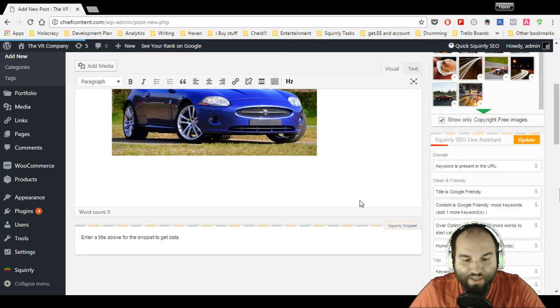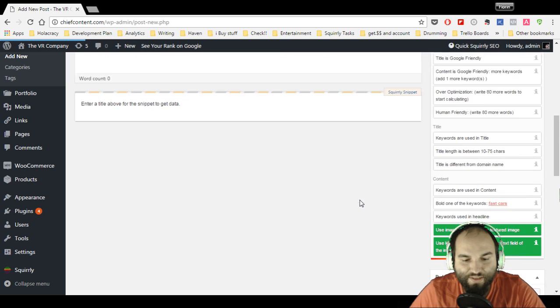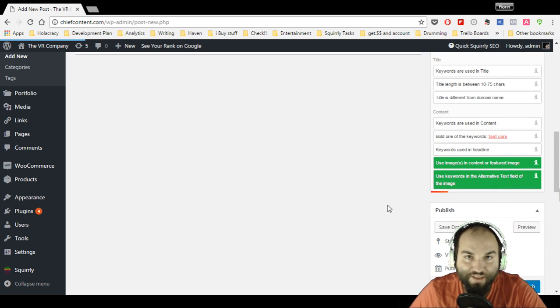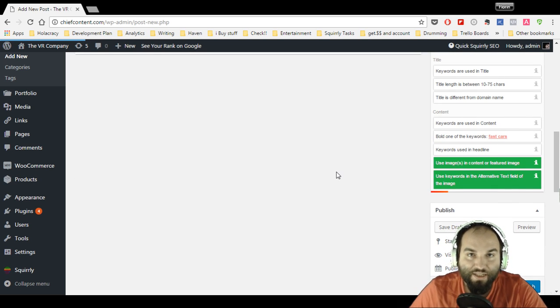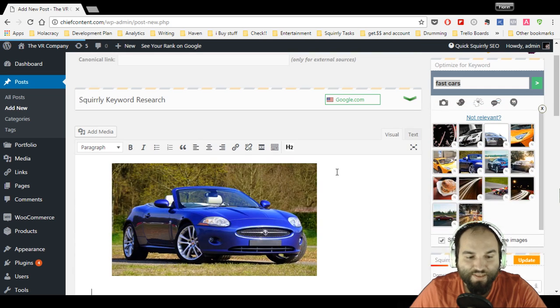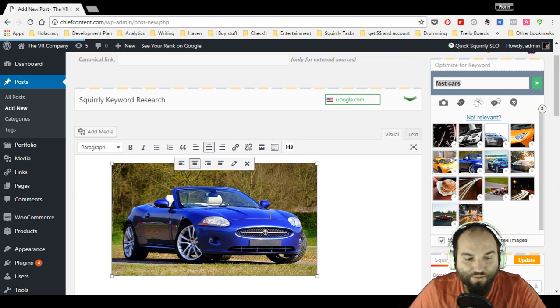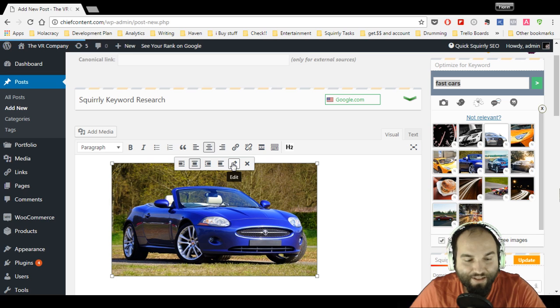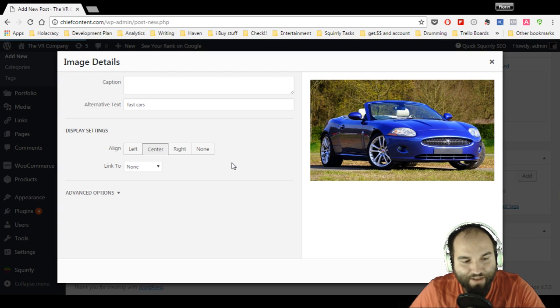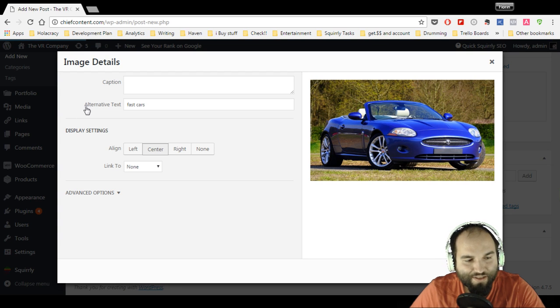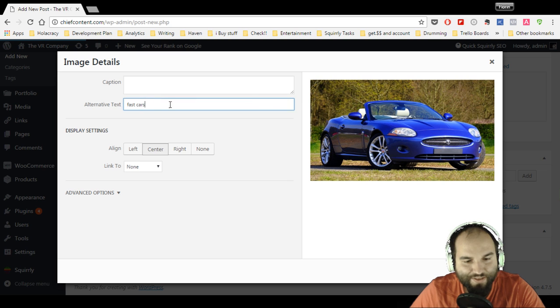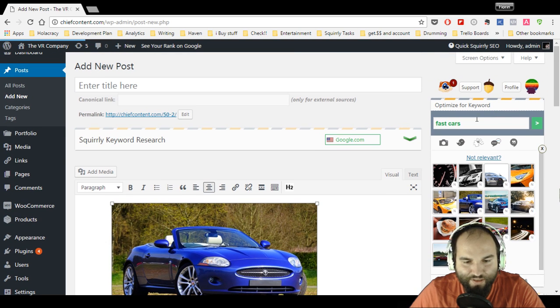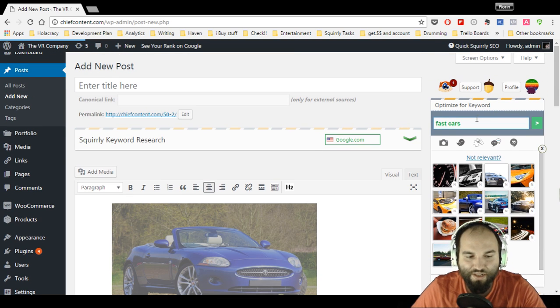When you hit save draft, it will also go inside of your media library in WordPress, and it also has the alt text—the alternative tag, the alt tag—right there in the image. You can see here 'alternative text: fast cars,' the exact keyword that I've used.